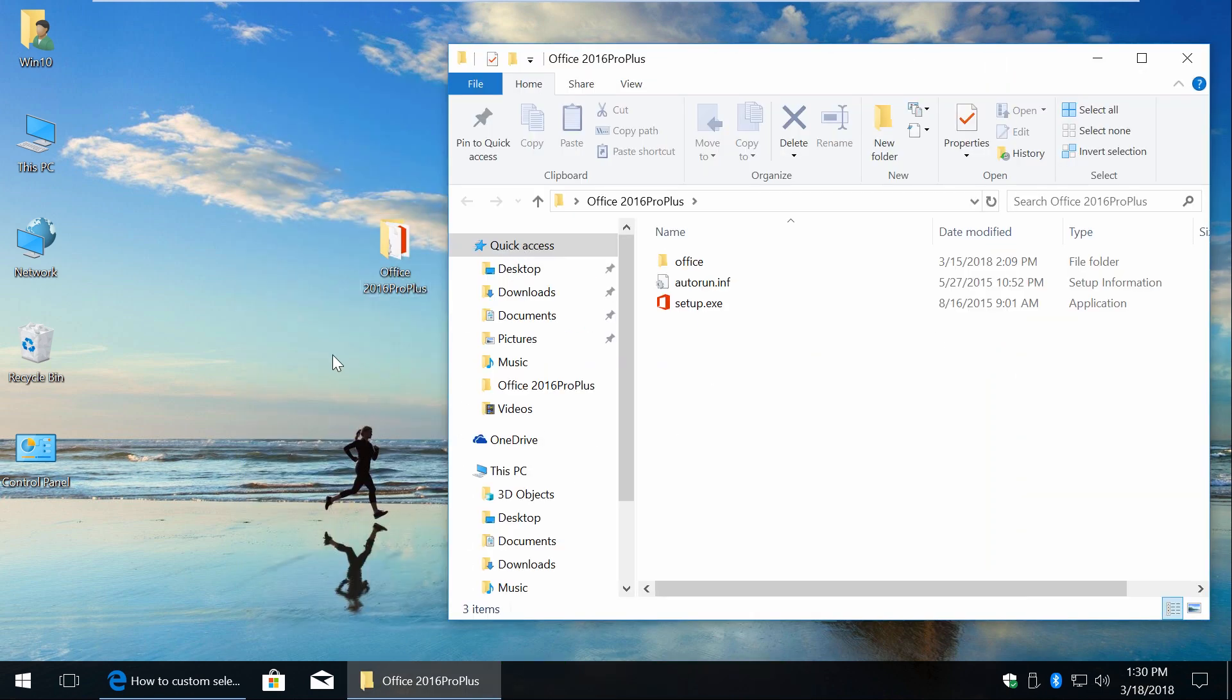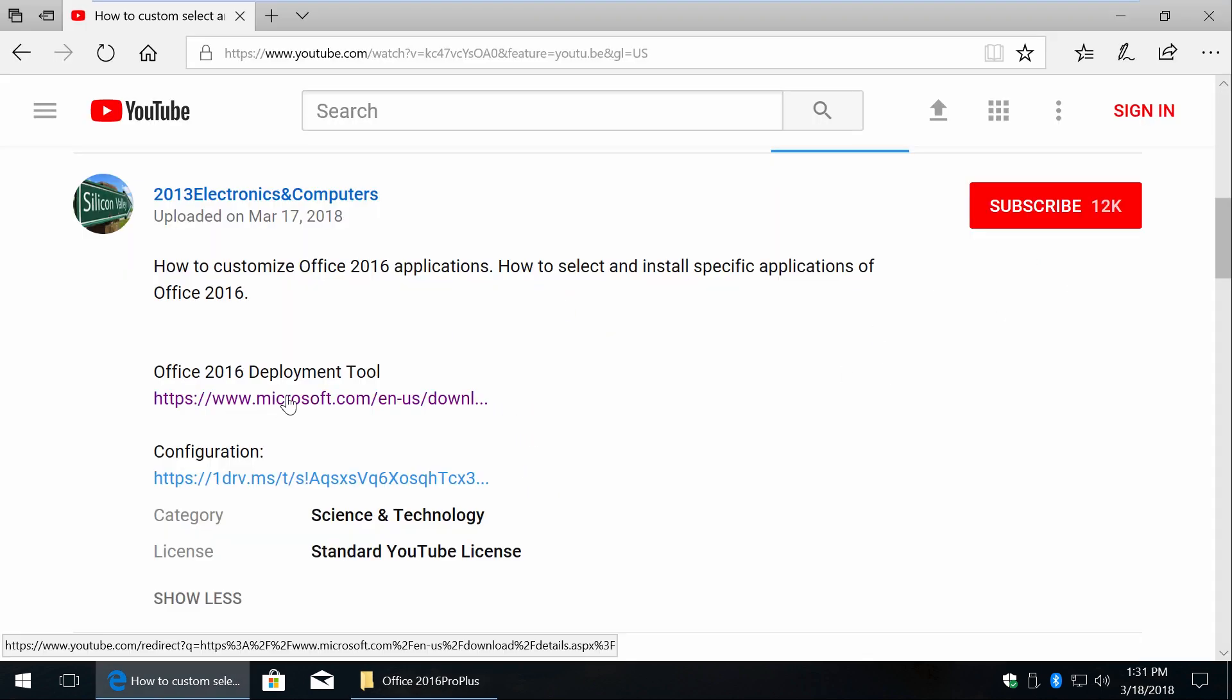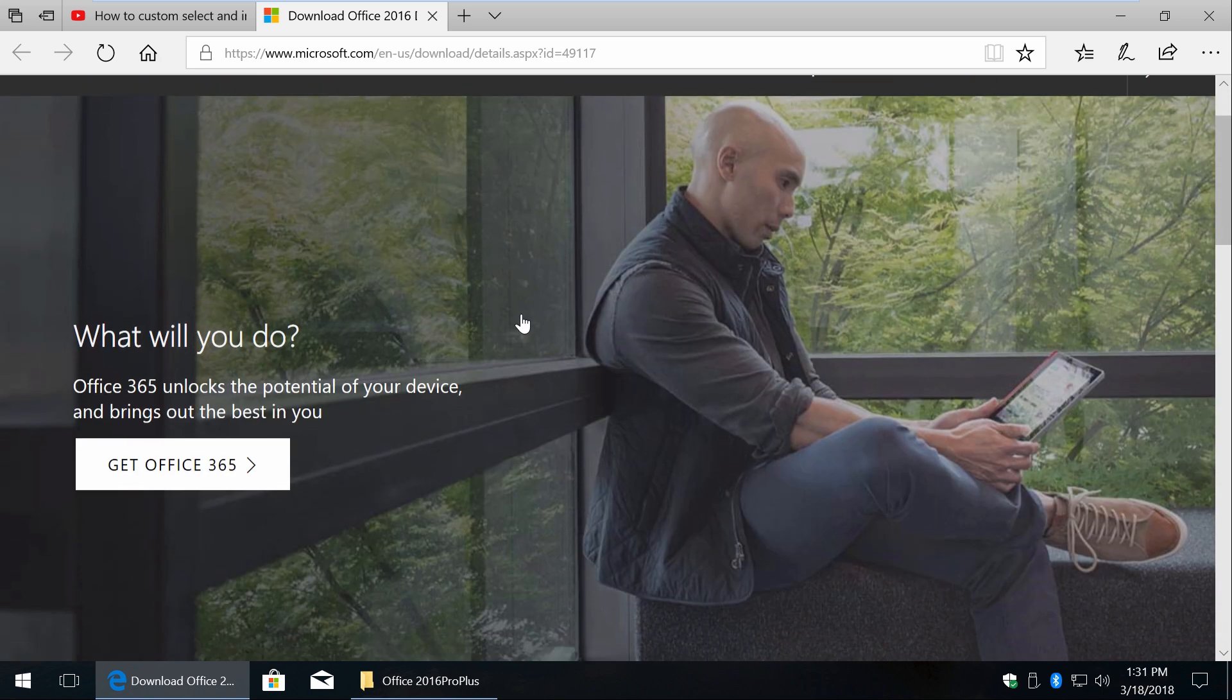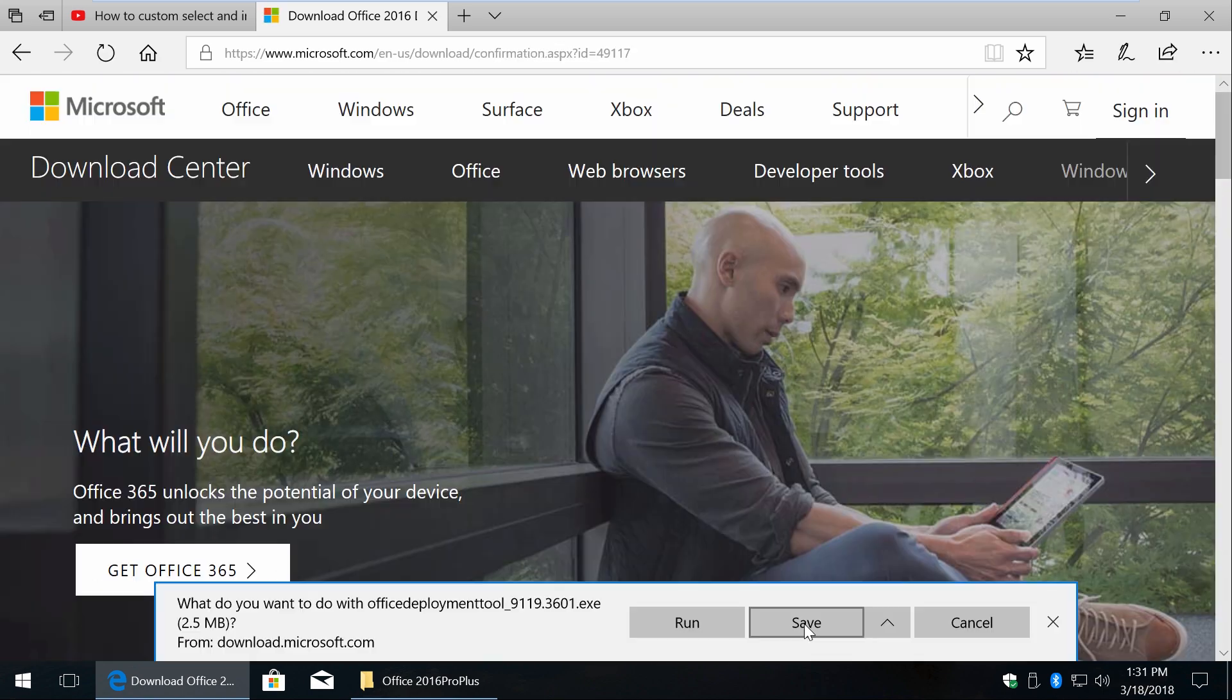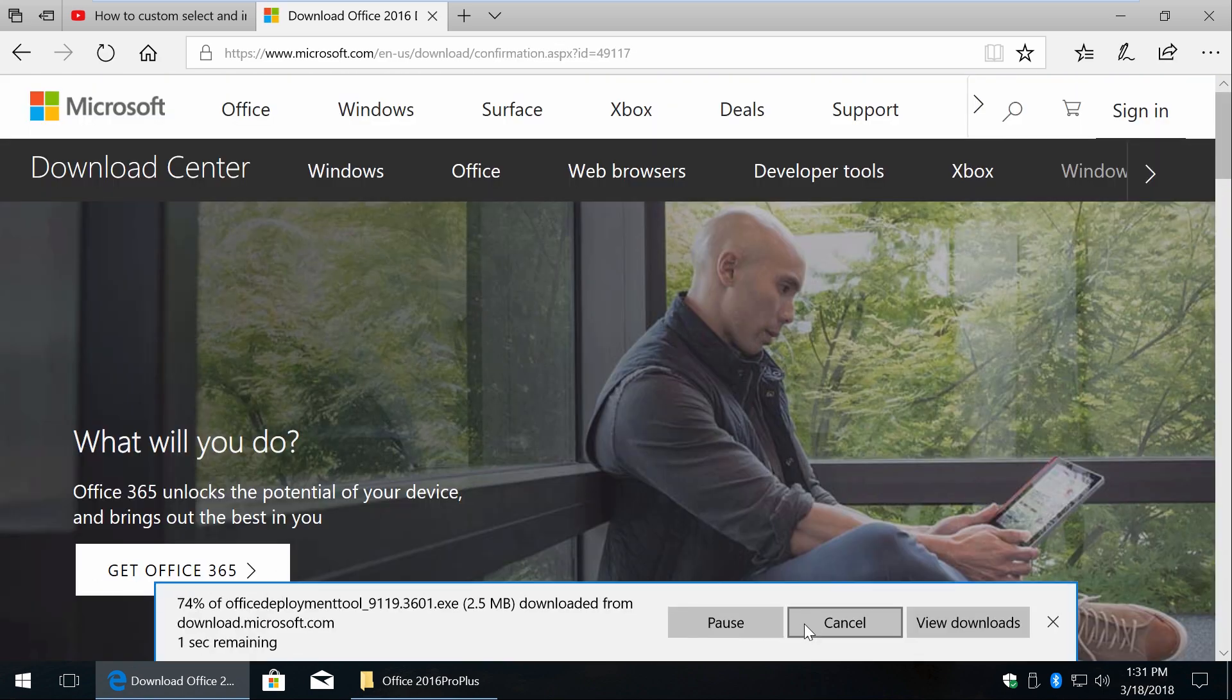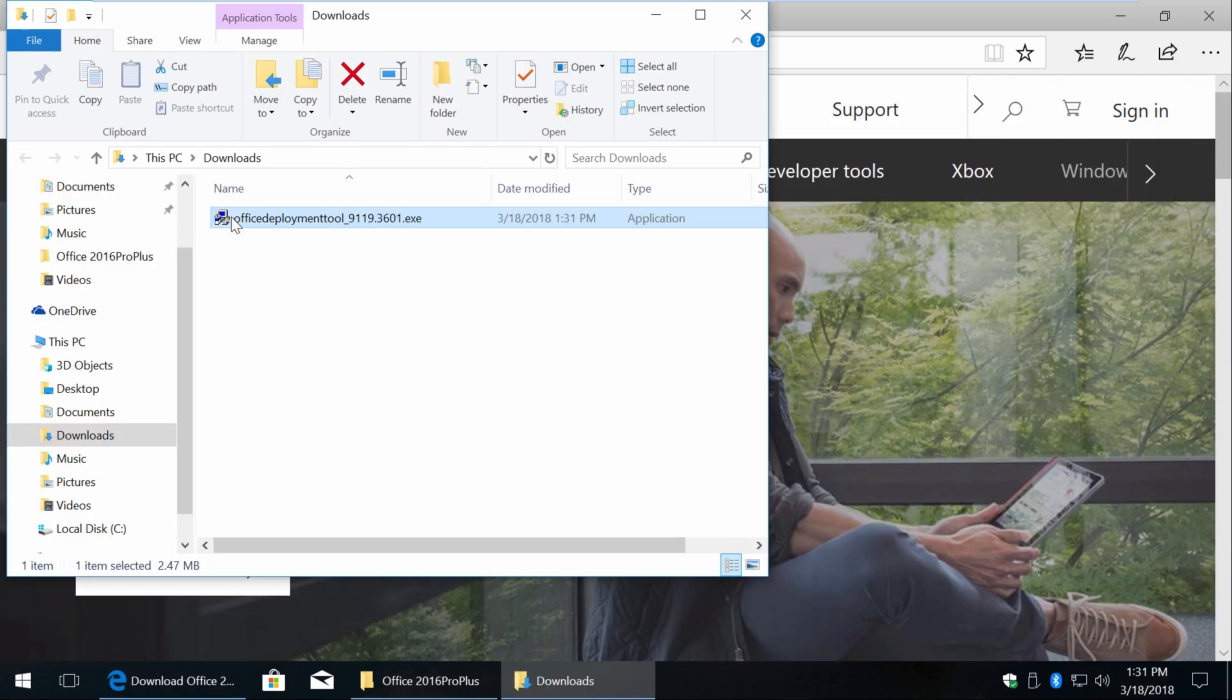I hope you already have Office 2016, if not the link down below. Okay, in description below you'll find a link to download Office 2016 deployment tool from Microsoft's website.